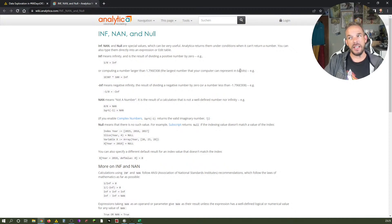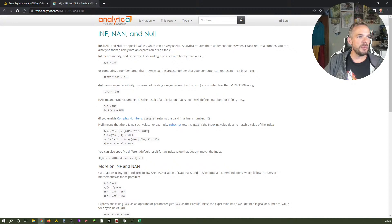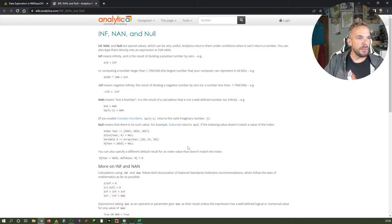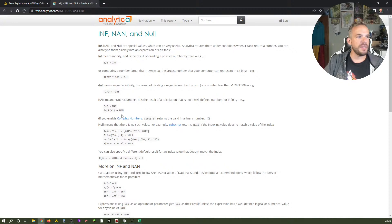Minus infinity means negative infinity — the result of dividing a negative number by zero, same concept but negative. NaN, or Not a Number, is the result of a calculation that is not a well-defined number nor infinity. For example, zero divided by zero is Not a Number.